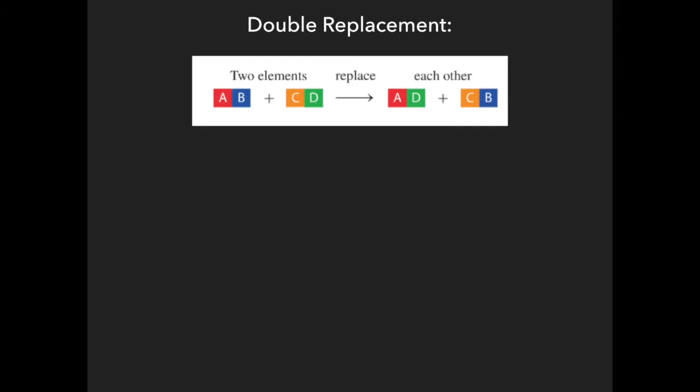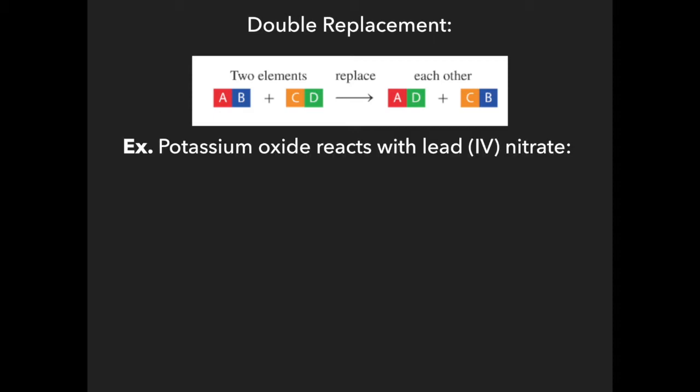In double replacement, there is a complete switch of partners: A was with B and C was with D; now A is with D and B is with C. The outside elements — A and D — combine together, and the inside elements — B and C — combine together. I call this 'innies and outies.' For example, potassium oxide reacts with lead nitrate. Potassium has a plus one charge and oxygen has a minus two charge, so potassium oxide is K₂O. Lead has a plus four charge and nitrate has a minus one charge, so lead nitrate is Pb(NO₃)₄.